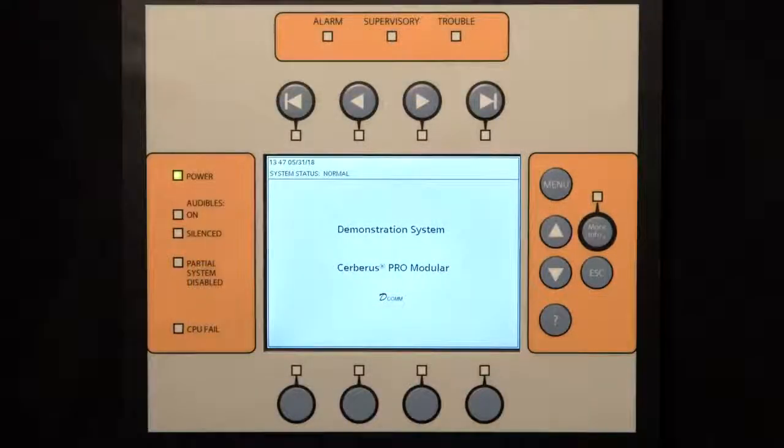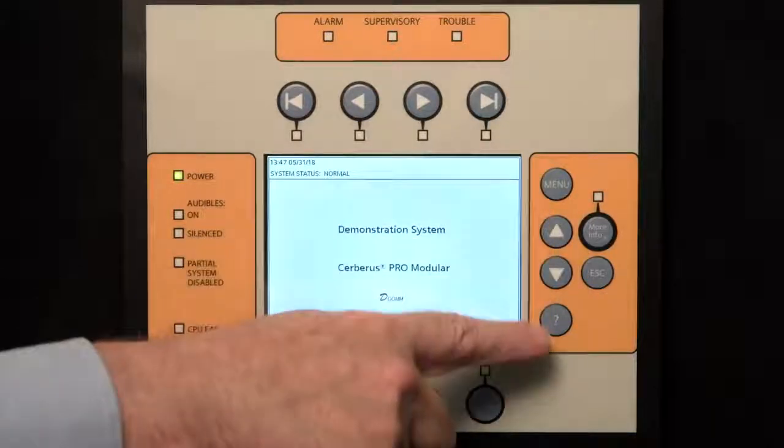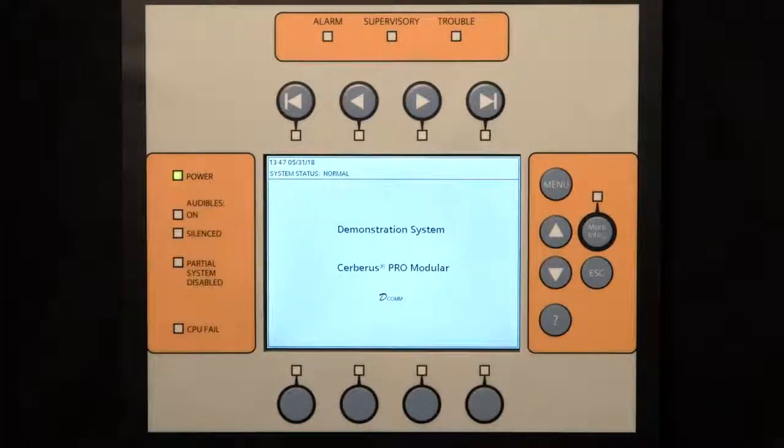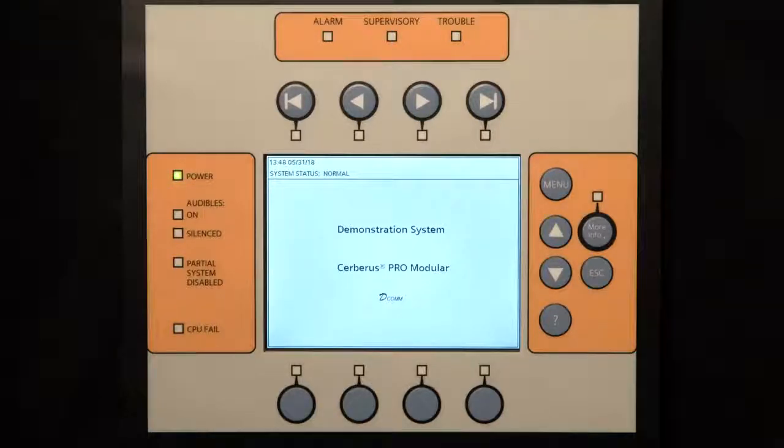On the right side of the main interface, there are system navigation buttons. These are used for drilling into the menus of the modular system, as well as showing graphical and textual information of any events.